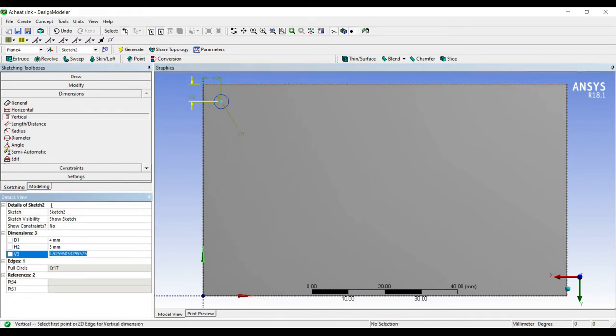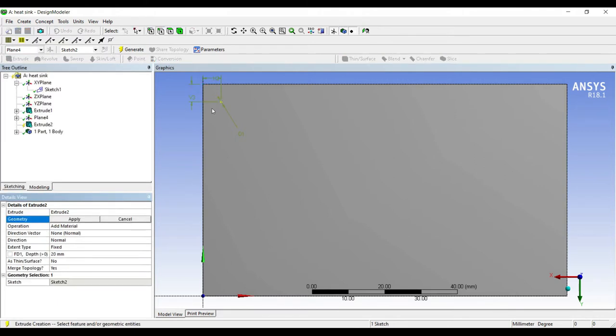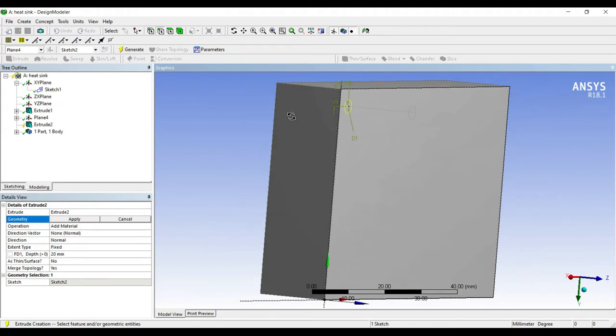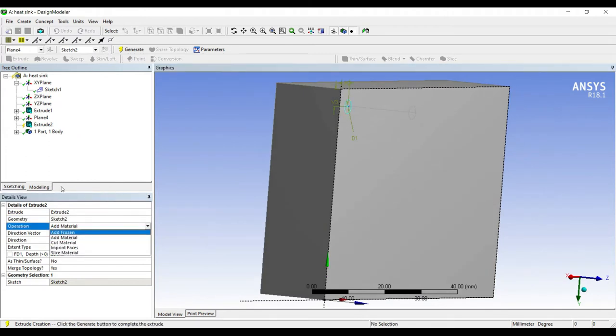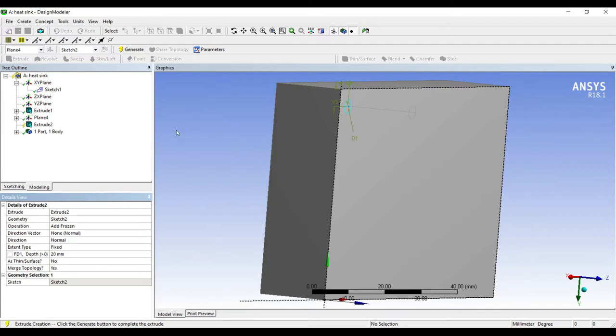So this is one circle that I've made. Now I will go to extrude, apply. Instead of add material, I'm going to choose add frozen. The reason I choose add frozen is because I want to apply boundary conditions. When the fin and the wall are the same material, it becomes difficult to choose the surface. I preferably make add frozen. Also, it is useful in giving different materials, as I'm going to do today by choosing different material for the wall and for the fin.